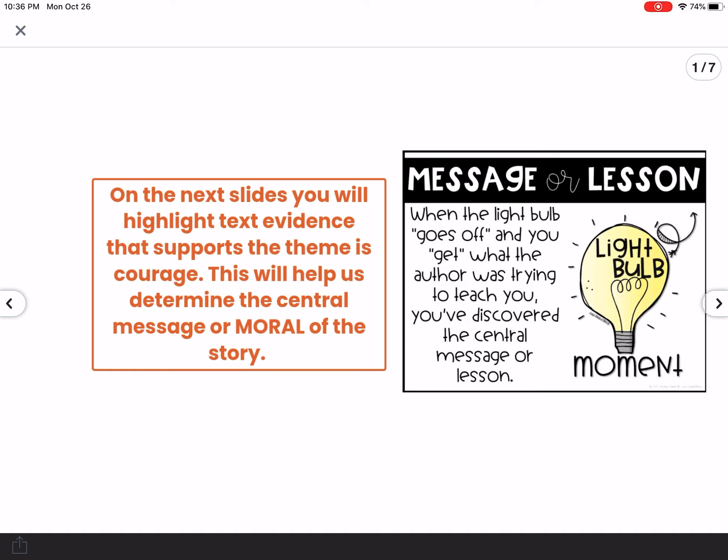You will hear central message, central lesson, and moral used kind of interchangeably, which just means they have similar meanings. The central message means what is at the center of the story — what is the main thing the author is trying to teach you, or what are the characters learning. It's kind of like the light bulb moment when you realize what the author is trying to teach you.